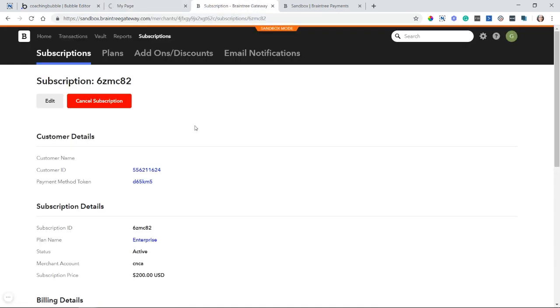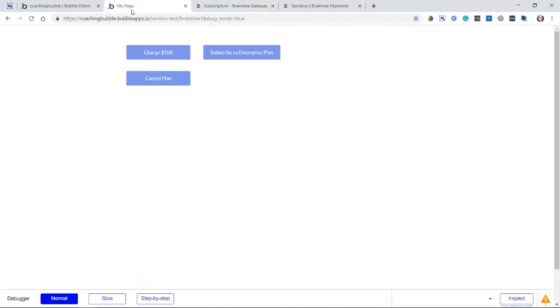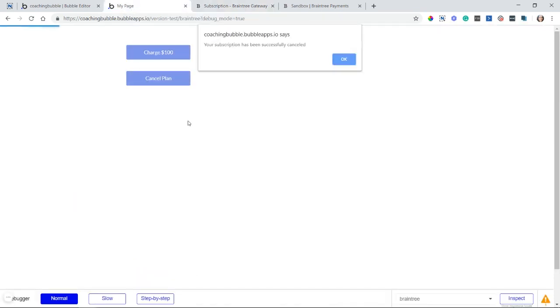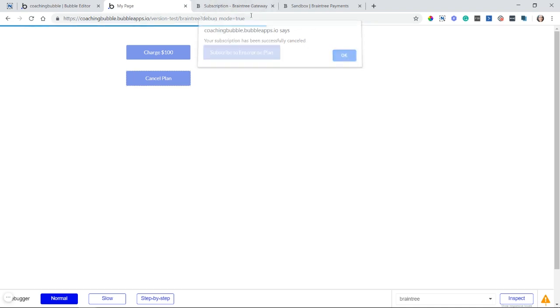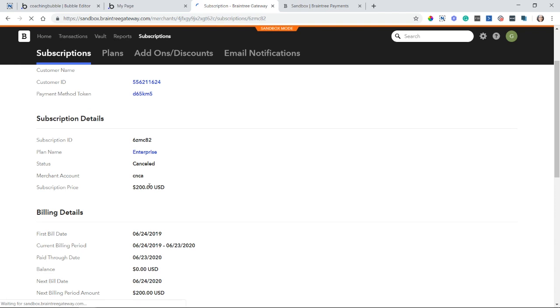And if we just make sure here, I can see that the status is currently active. So now I'm going to click on the button, cancel plan. I've been canceled. Okay. Now I'm going to refresh this, and my status should change. There we go. It's now canceled.